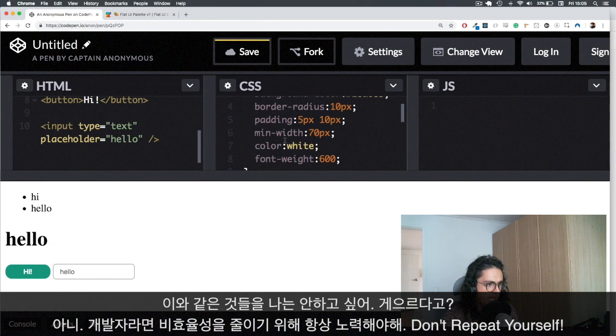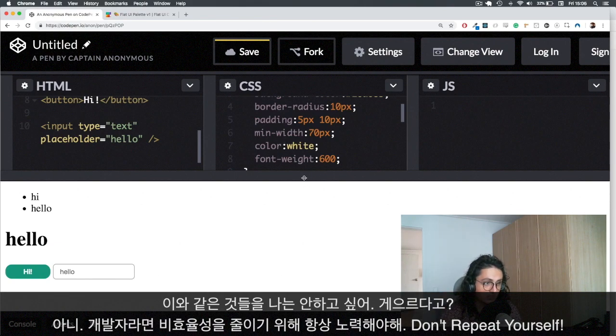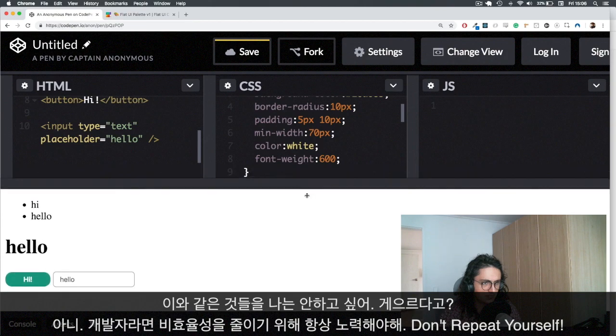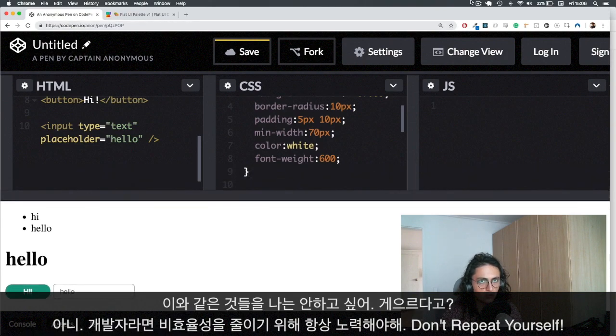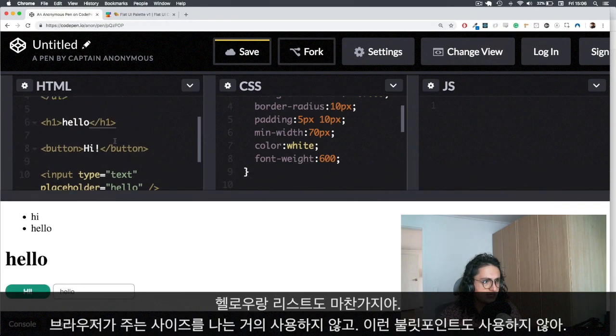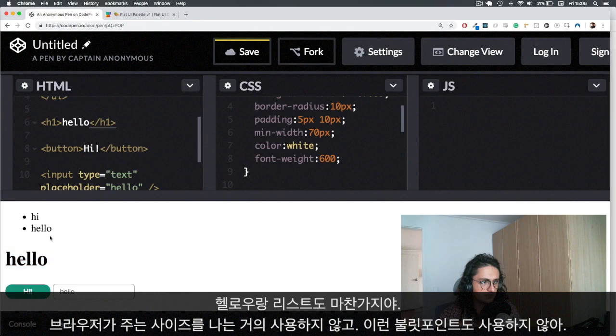So this is a problem that I have identified that I really don't like because I have to do this over and over again. And it's the same thing with hello and the same thing with the list.